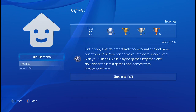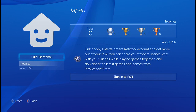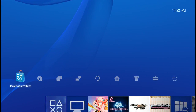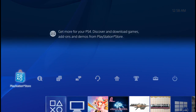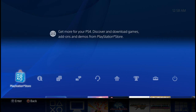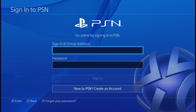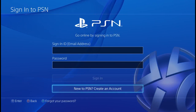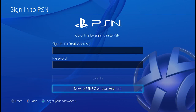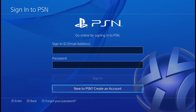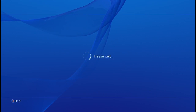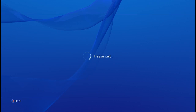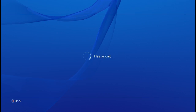Now you want to create a PlayStation account. Go to the main screen, scroll over to the left, highlight the PlayStation Store and click into it. Scroll down to the bottom to 'New to PSN — Create an Account' and click on that. It's going to auto-detect where you are — I'm in Japan so it detects Japan.